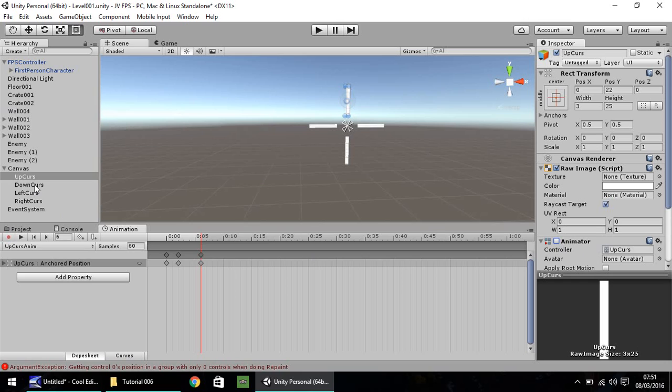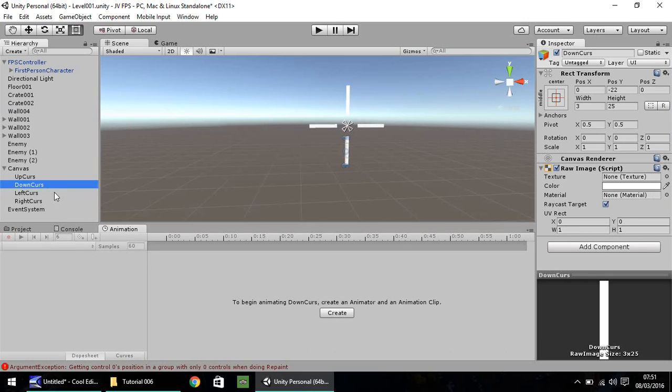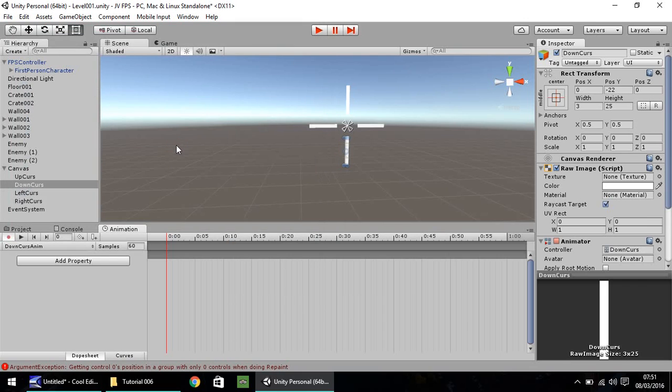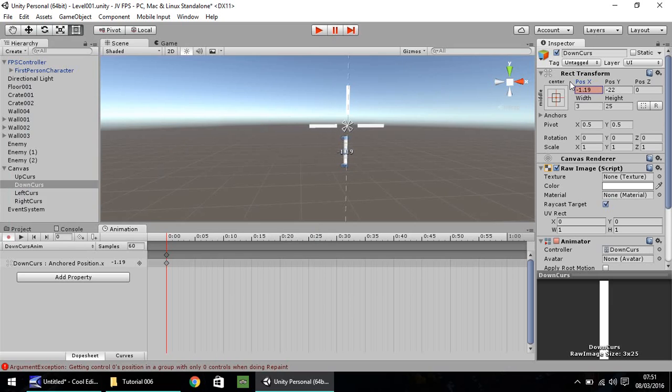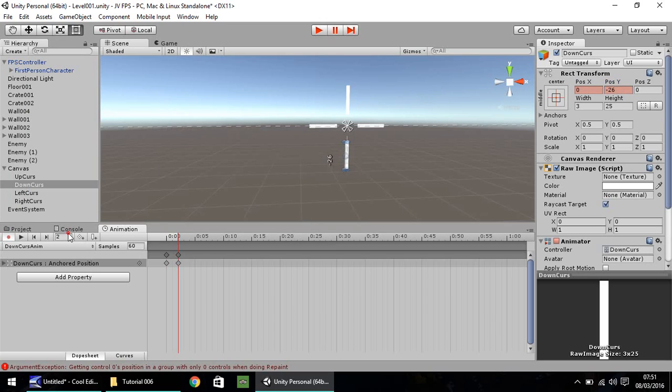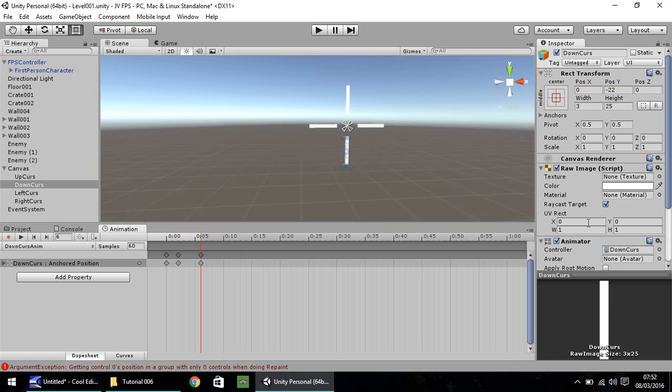So with any luck, when we press play, it should kind of move up and down quite a lot. Yes, it does. So hopefully you should know that the reason that happens is because the animator is ticked. That constantly animates whatever is attached to this object. So we need to untick that. Let's do our down cursor next. So click on that, click on Create. And that is Down Curse Anim. Same again. We need to make sure that is set to 0 and minus 22. Let's move to our second frame and let's set that to minus 26. And then again to our sixth frame and set that to minus 22.